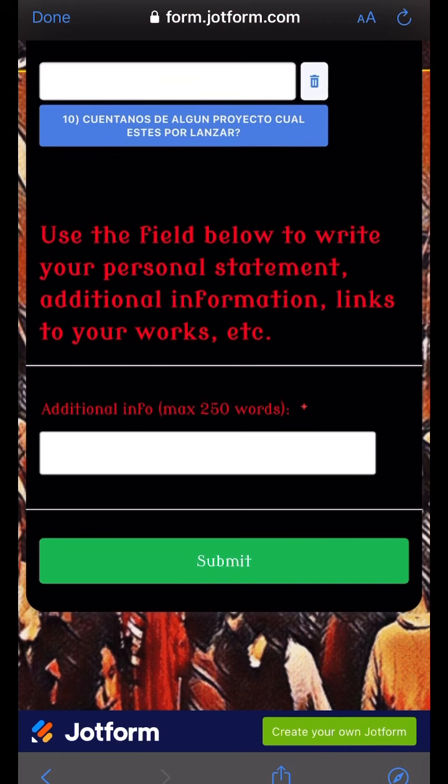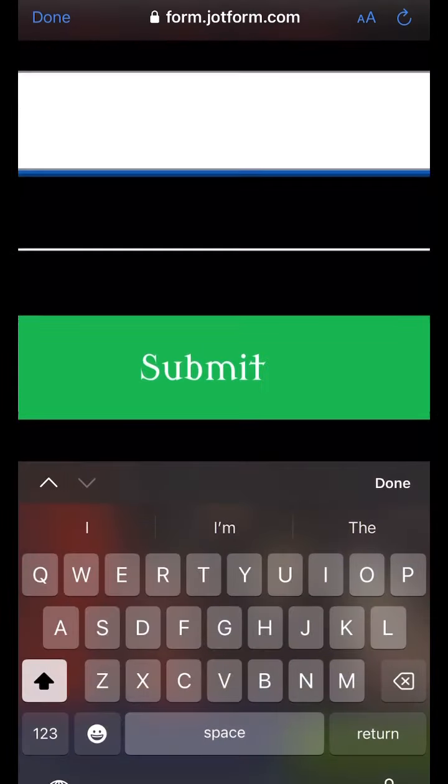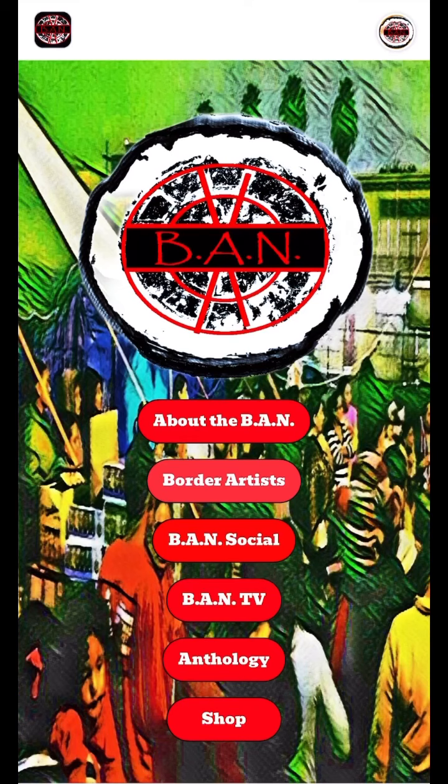At the end of the interview, you can provide a personal statement, additional information, or links to your works or your website. And when you're ready, click submit and you're done.